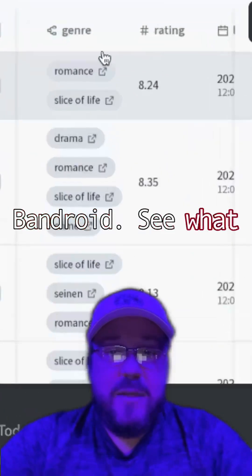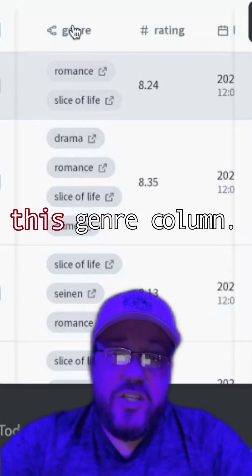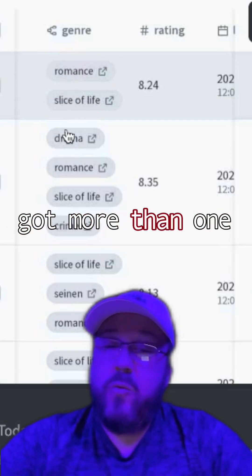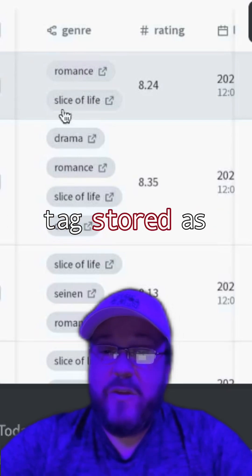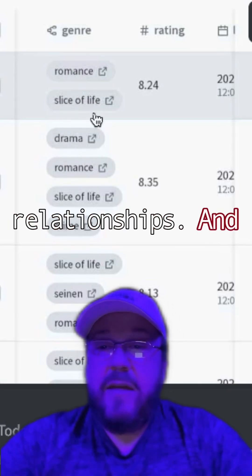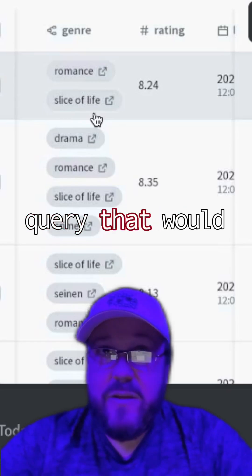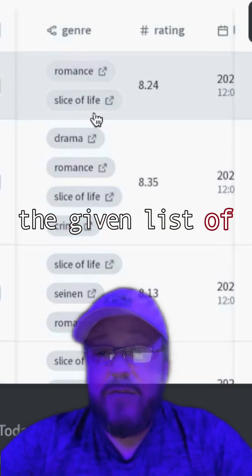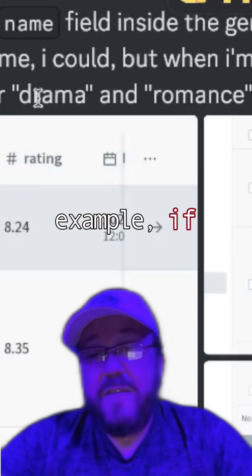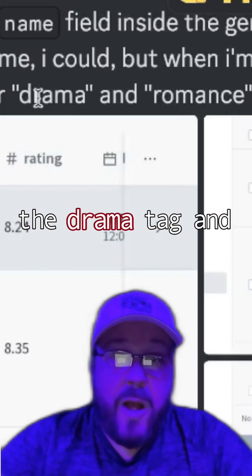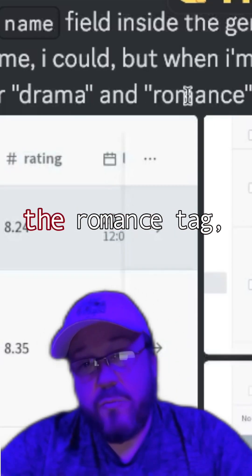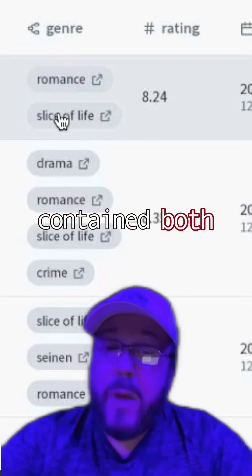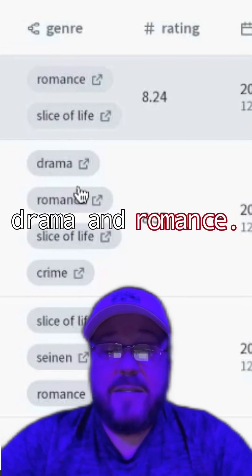In this conversation with Bandroid, see what he's got here in this genre column — it's a one-to-many relationship. He's got more than one tag stored as relationships, and he wanted to know how to build a query that would find the intersection of a given list of tags. So for example, if somebody selected the drama tag and the romance tag, it would only show records that contained both drama and romance.